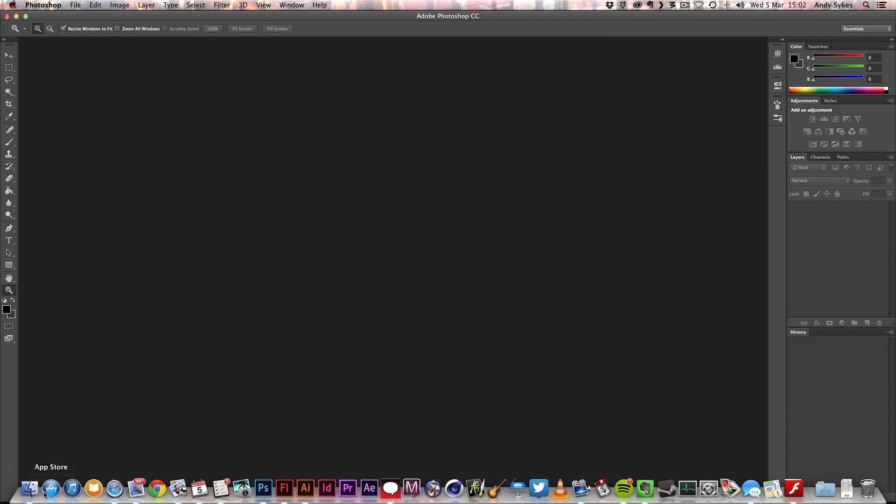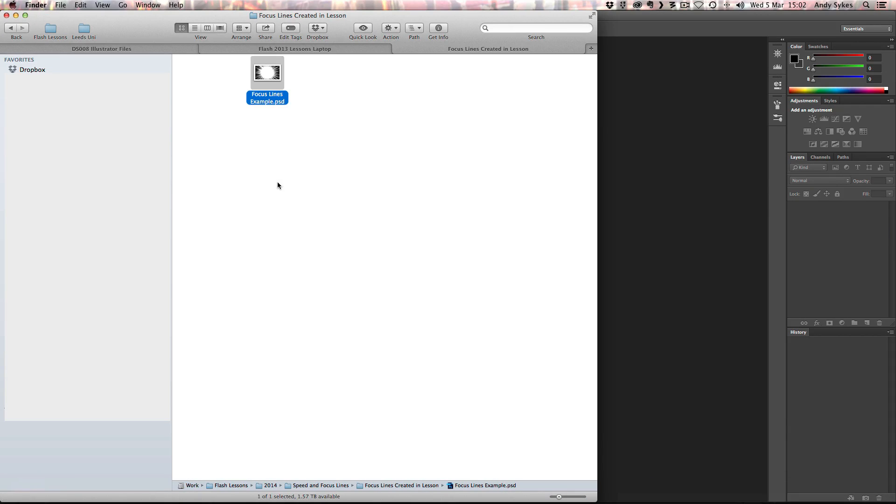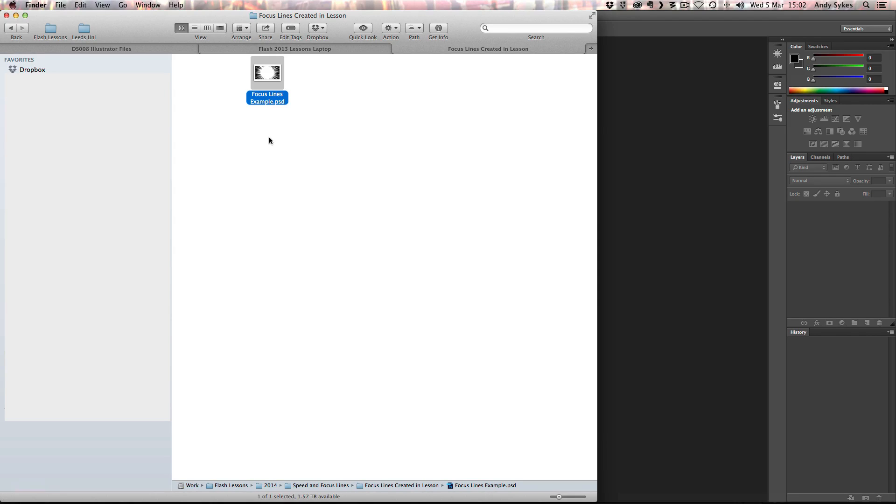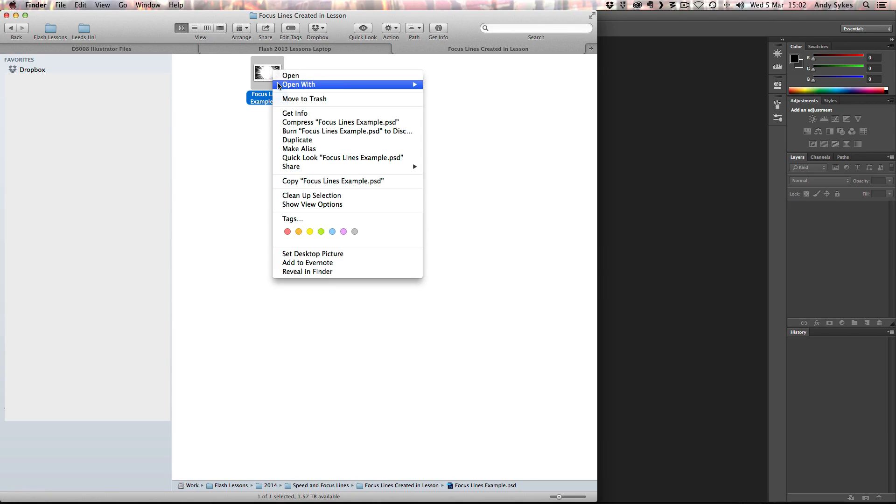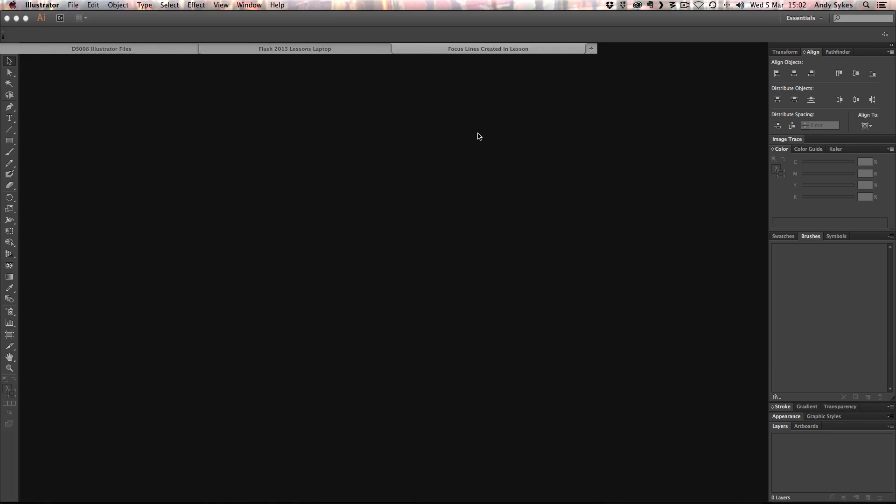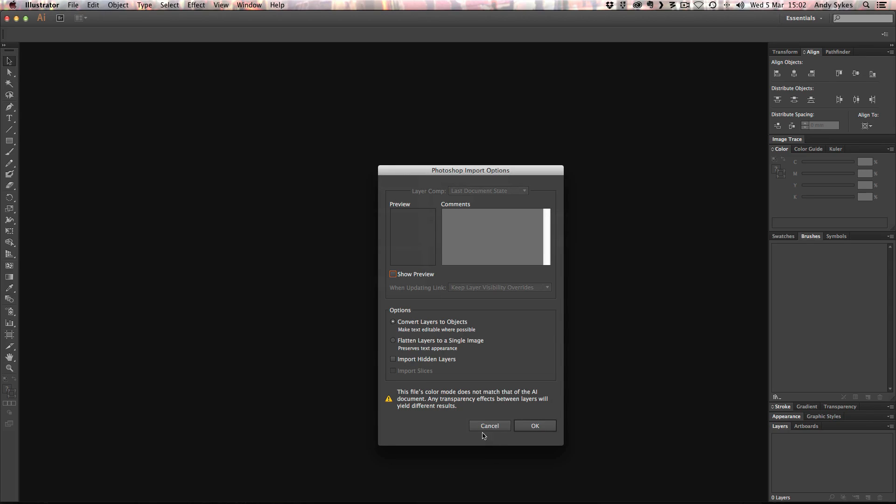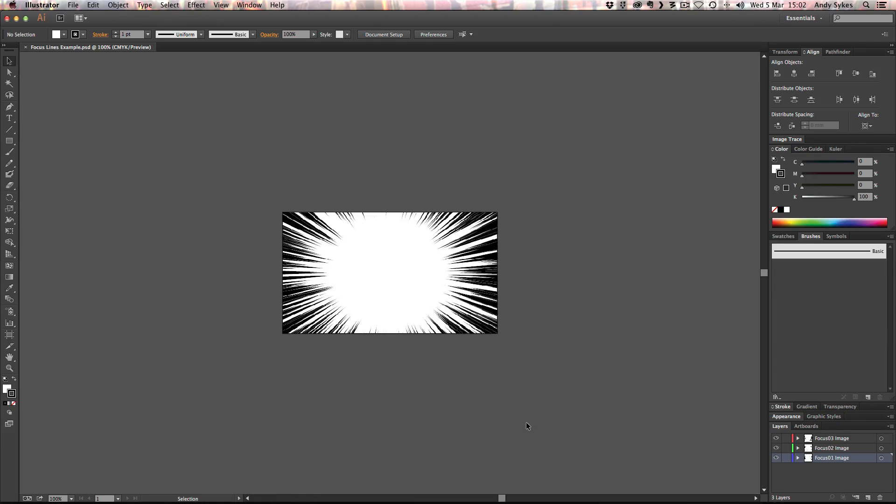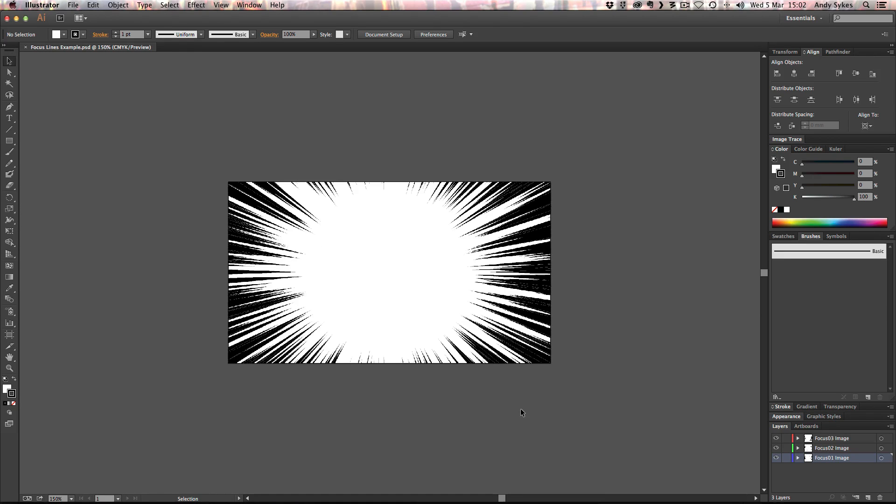Next up we're going to open it up in Illustrator. As if we hadn't used enough programs already. But the purpose of doing that is to vectorize it so that we can edit it and change its color in Flash, if we so wish. And it'll also make it look a bit crisper and cleaner. I'm going to right click. Go to Illustrator. And I want to convert layers to objects and not flatten them. So we want to bring those layers in. Click OK. And here we go. We've got our three layers down here in our layers palette. And I'm going to go through one of them at a time and trace them. You can of course trace things in Flash, but the tracing facilities in Flash aren't as sophisticated as those in Illustrator. So you get better results by using Illustrator.